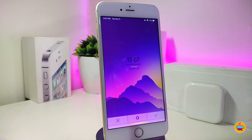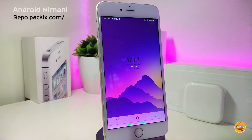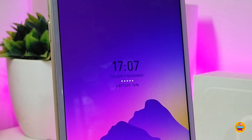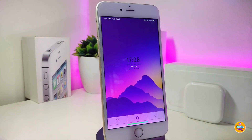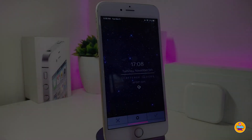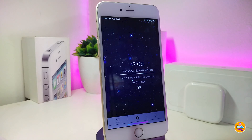Moving on to the next one — this widget will bring an Android-style time display to your lock screen, just like that. The name for this one is called Android Anomalia. This is how the style will look — it brings the Android smartphone lock screen time style to your jailbroken device. If you're looking to download this one, it's called Android Anomalia.